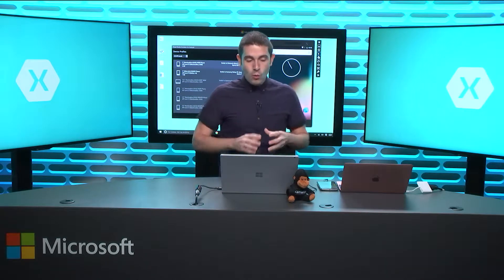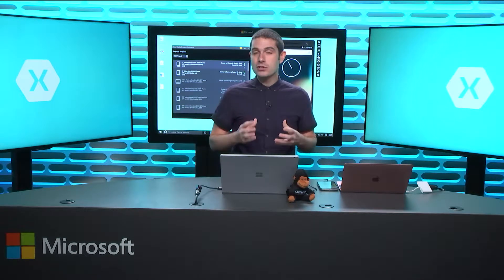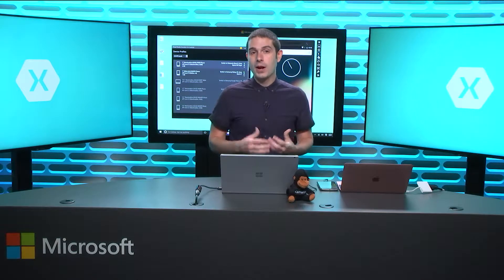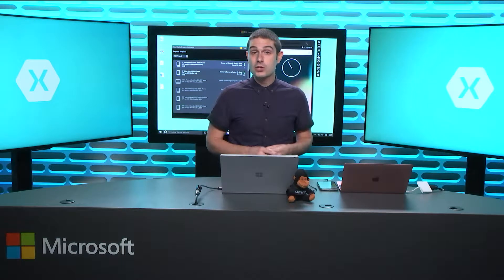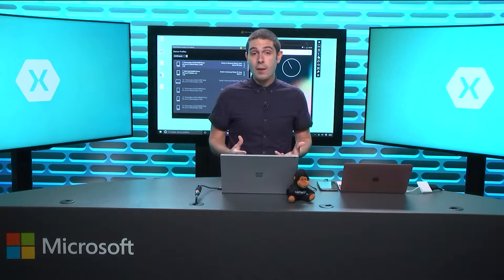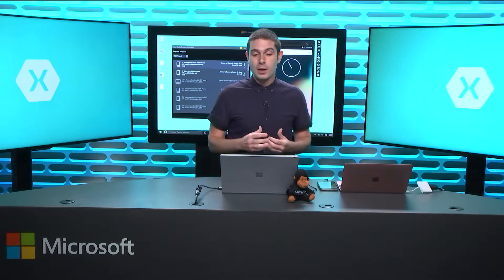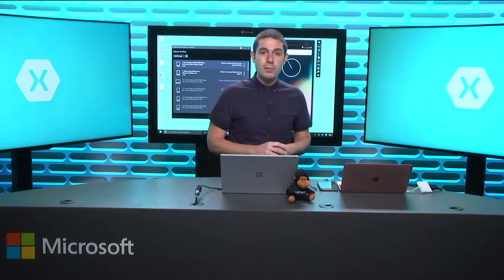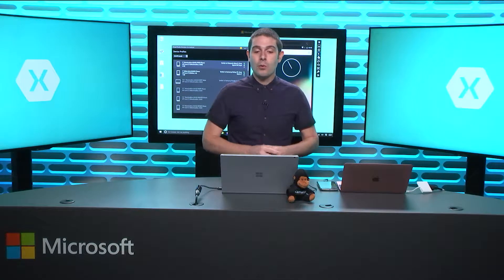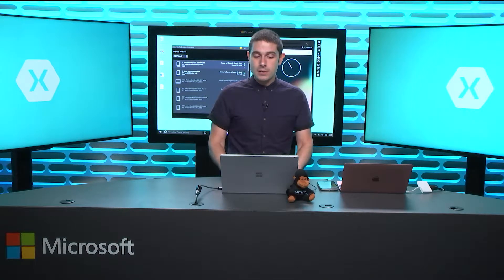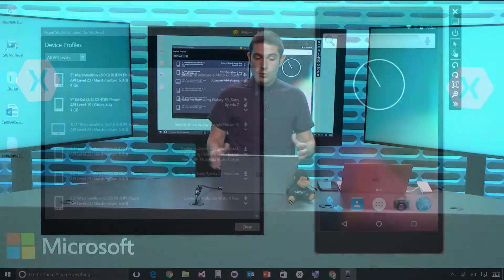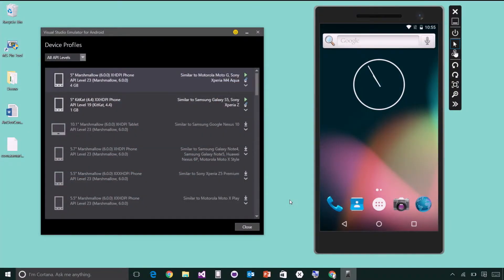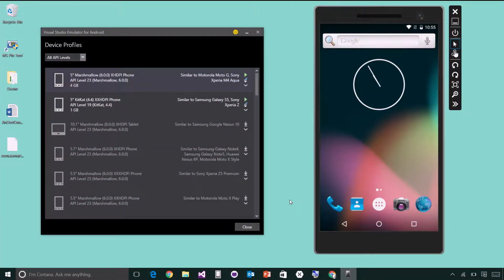So when we want to actually develop our Android applications, we have a few options when it comes to getting it onto a device or to an emulator. When we're on a PC, we've installed Xamarin, and with that, we get the Visual Studio emulators for Android. So let's just hop right into Visual Studio and take a look at a few different emulator options.